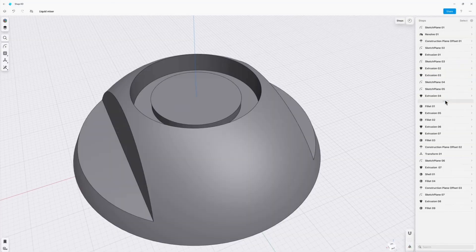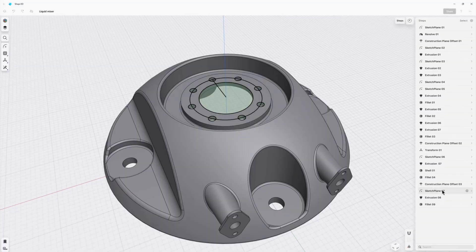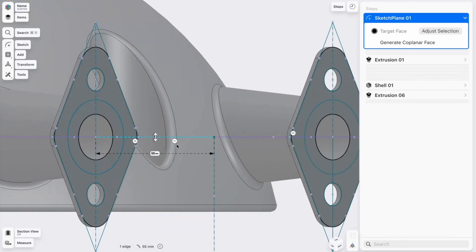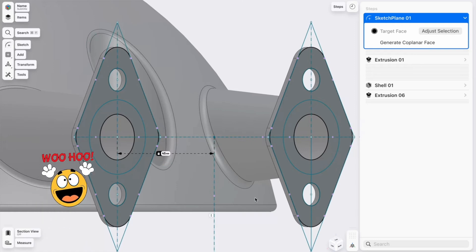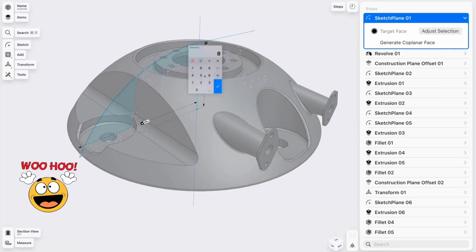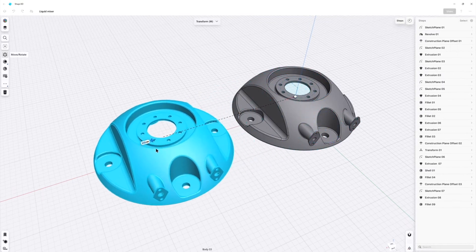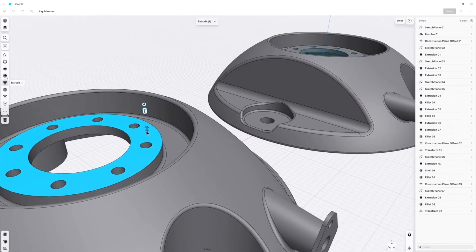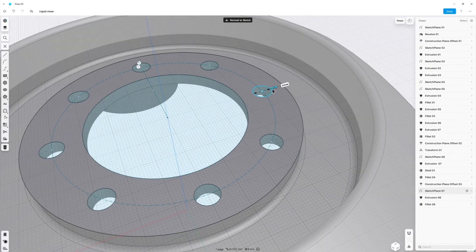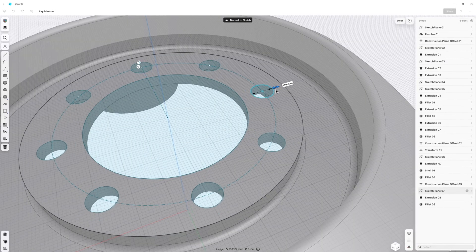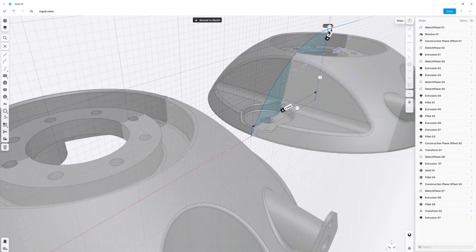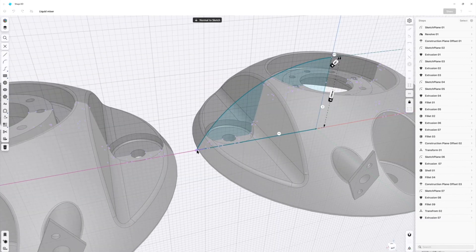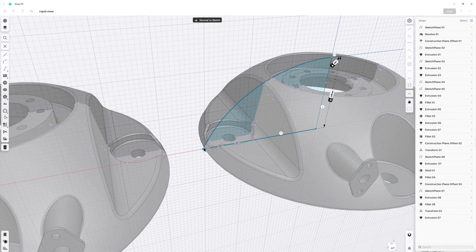Well, it turns out Shapr3D just announced a few weeks ago that they're adding history based parametric modeling capabilities to the program sometime later this year. And they're building that on top of the direct modeling technology that it currently has, which means that we're getting the best of both worlds. And this is a huge update for anyone that uses this program to model pretty much anything. And I already talked in my past videos about the differences between the different modeling types and my thoughts on them, especially pertaining to furniture design. But it's a pretty loaded topic, so I'm probably gonna do a deeper dive once that update comes out.